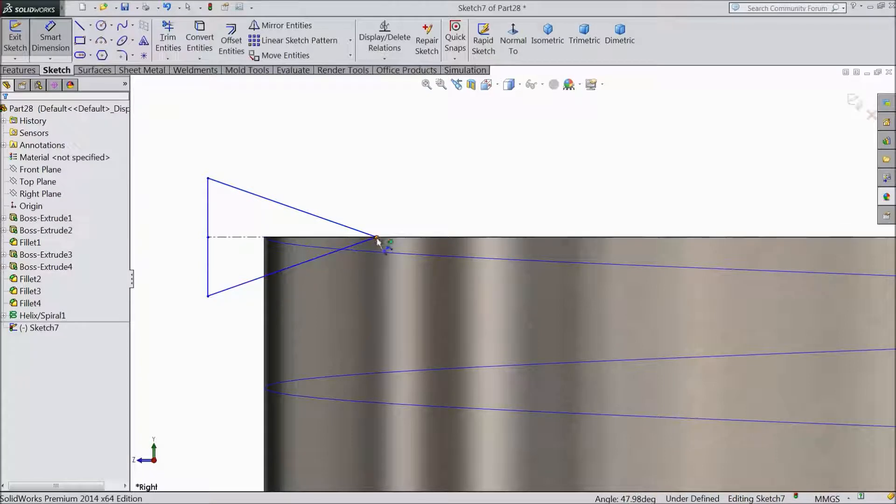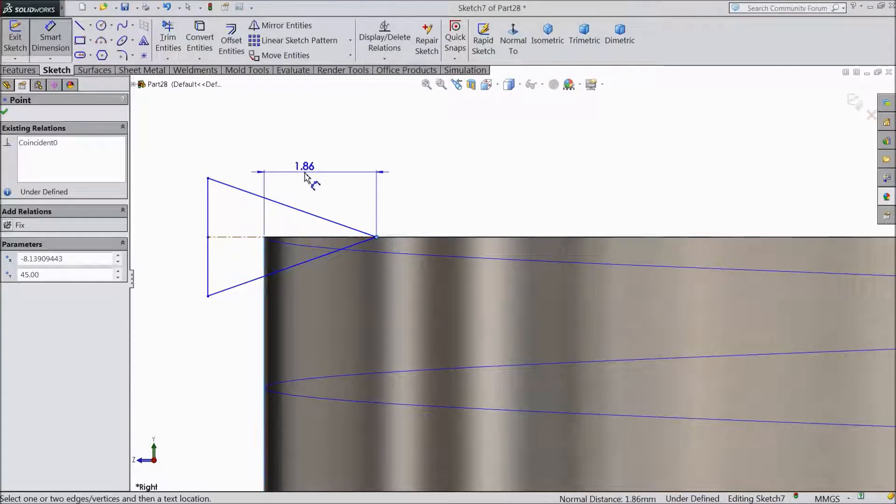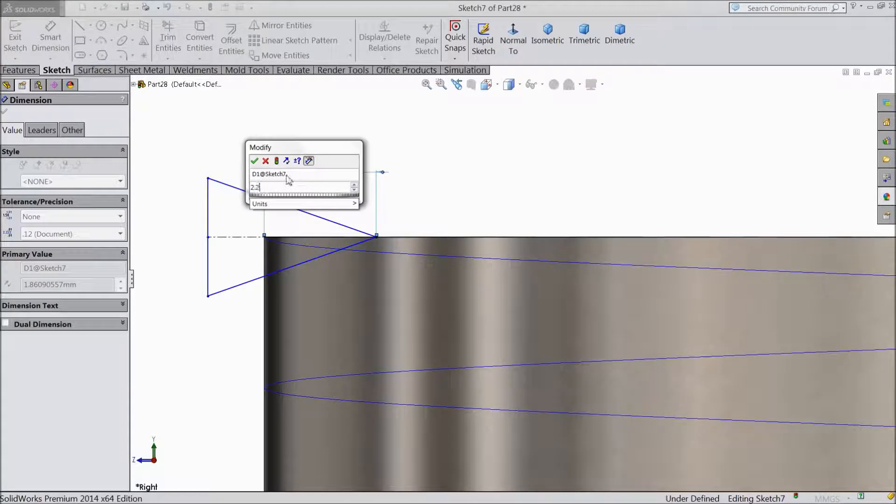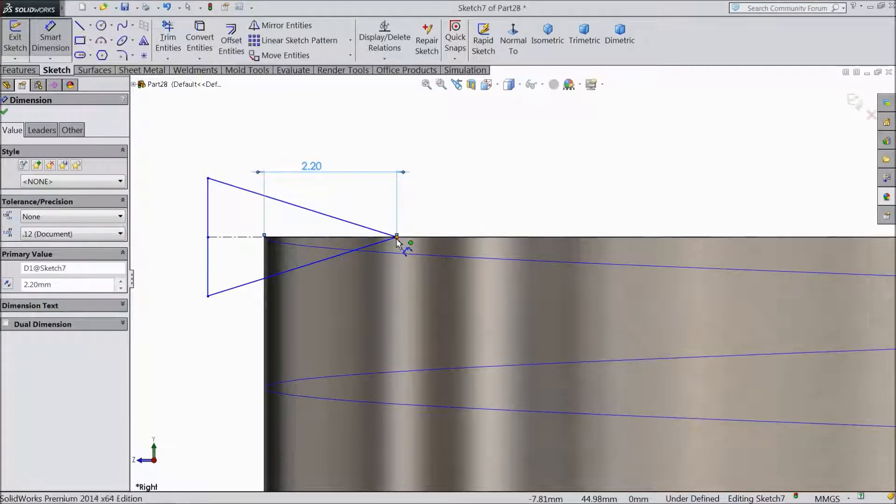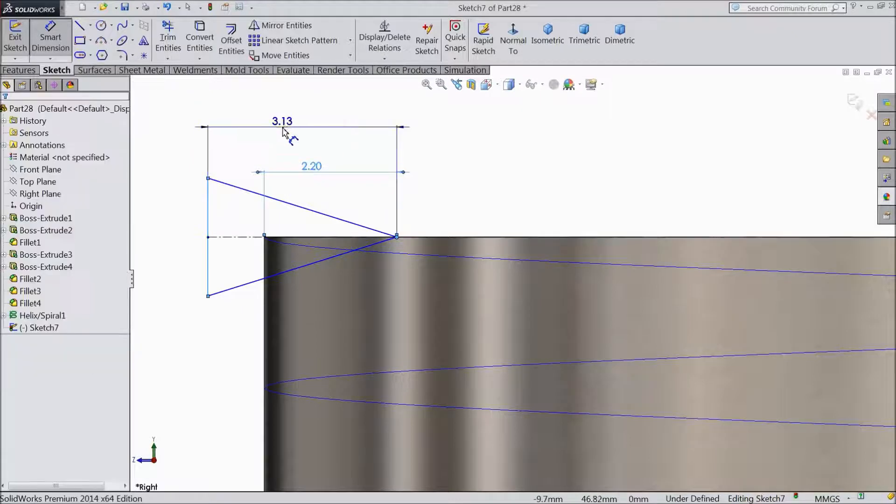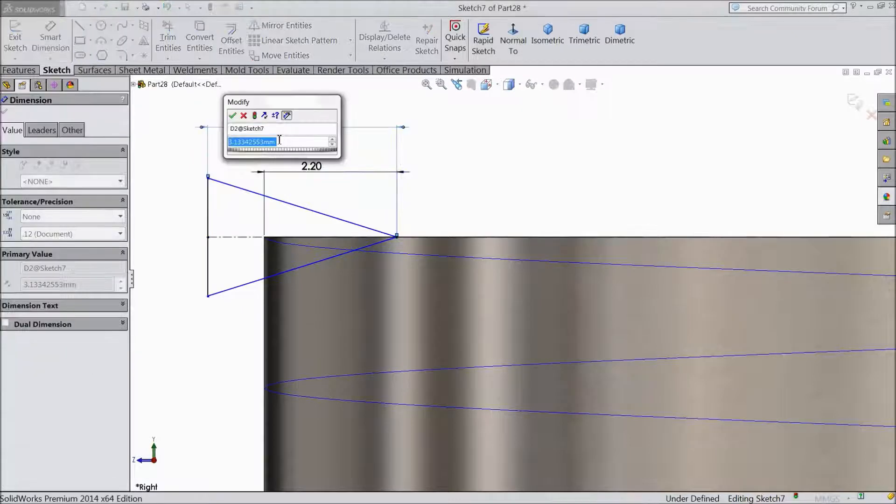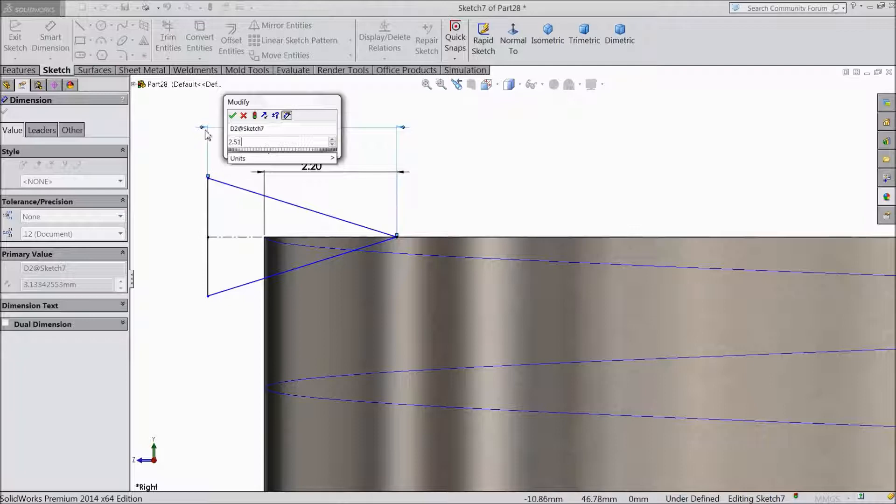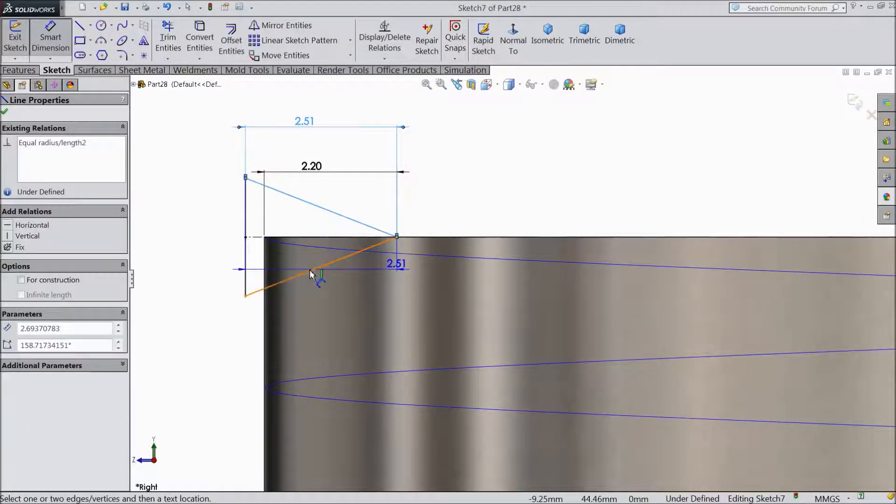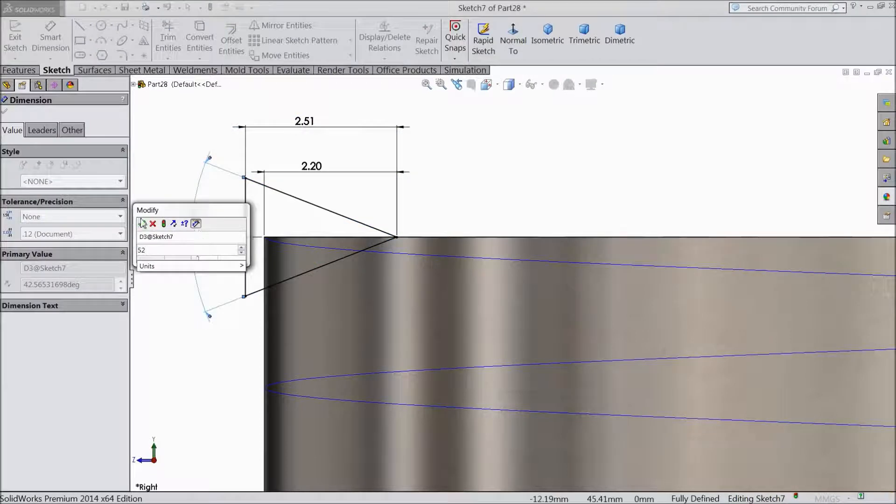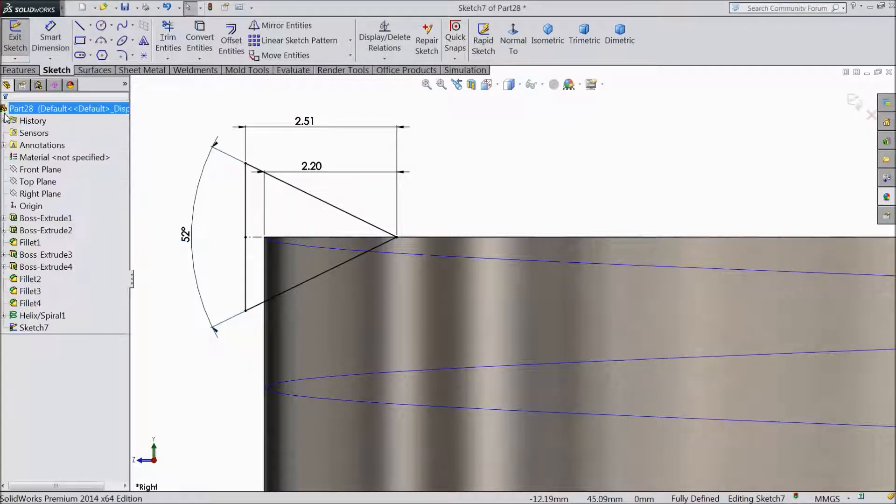Now let's make the distance from here to this point 2.2mm, 2.51mm. And keep the degree angle 52 degrees.